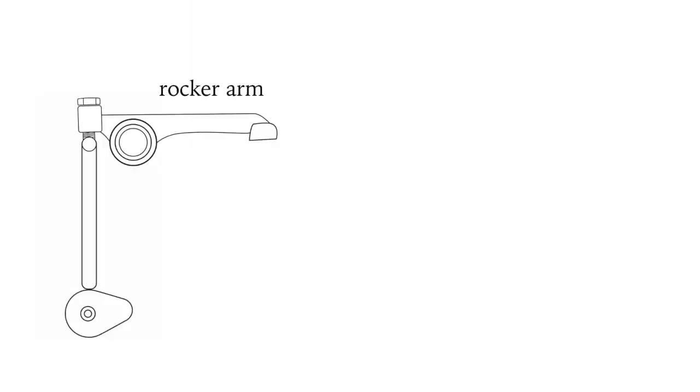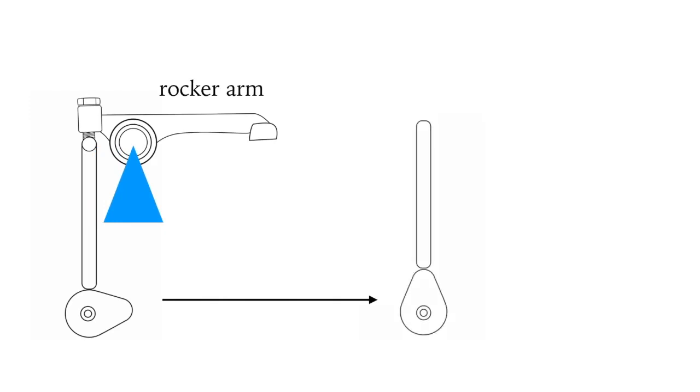If we add a rocker arm to the top of the pushrod and a fulcrum at one end, when the cam pushes the pushrod up, the end of the rocker arm will fall.